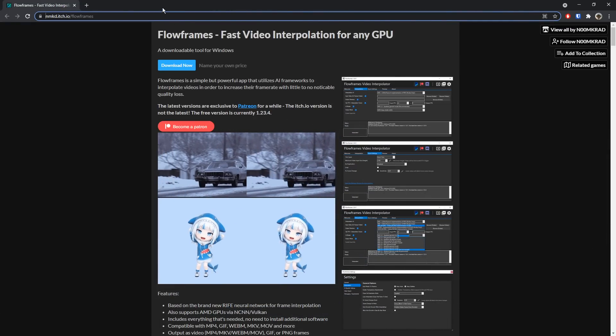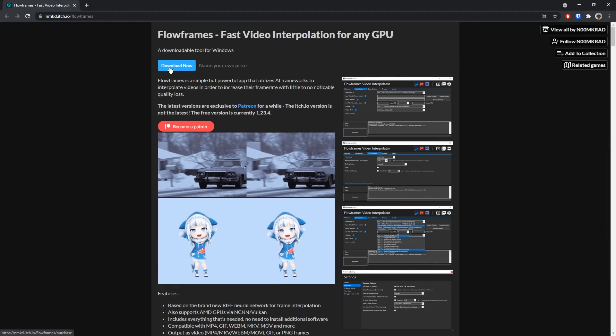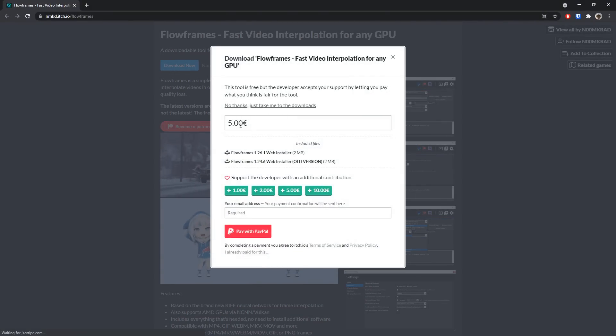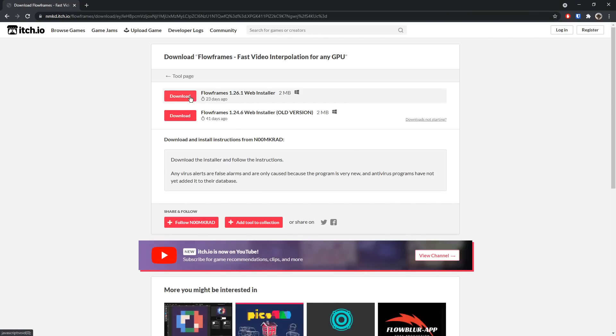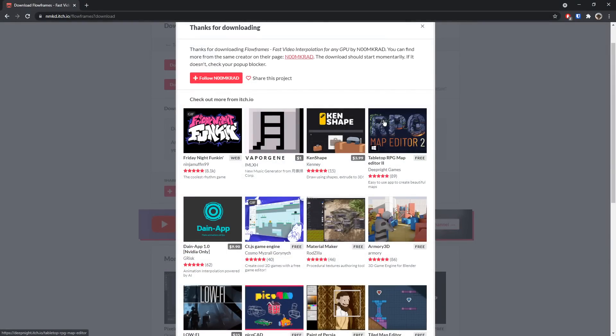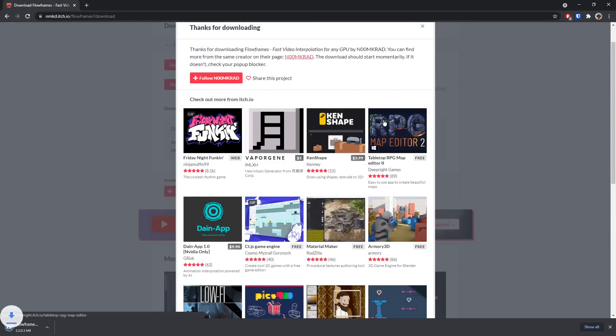then all you need to do is go to the first link in the description, click on the Download Now button, then click No Thanks, just take me to the downloads, then click Download, and what that will do is download the actual program. Now once it downloads,